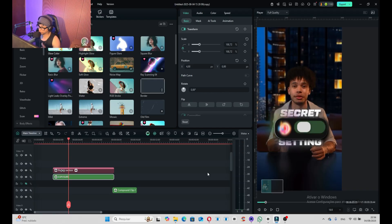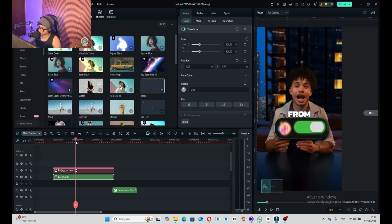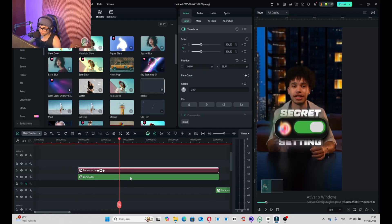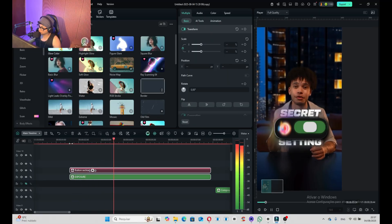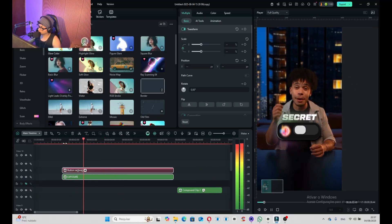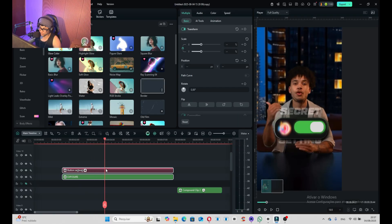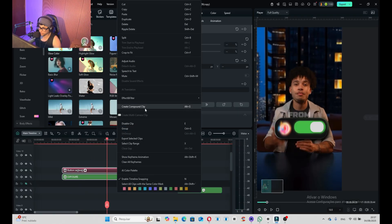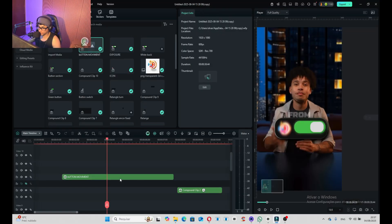We've just finished this animation — it took some time but it actually works really well. In this part it disappeared, so we need to move it a few seconds back — 'a massive update' — great.